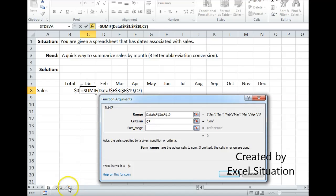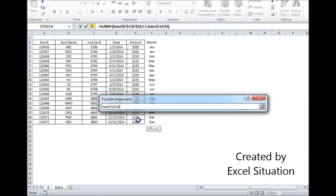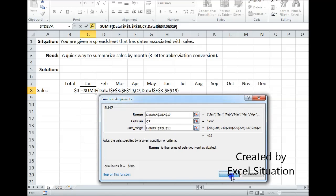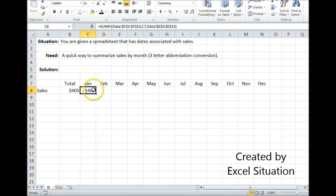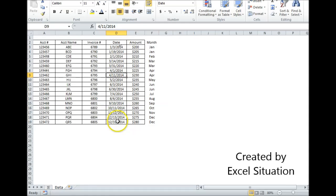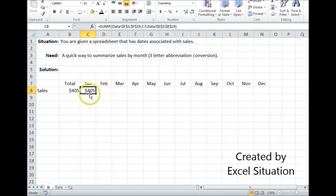My criteria is this month. My sum range over here. Hit F4 to lock it in place. Click OK. $405. Come back here to check it. These dates are in order. There are only two Januaries. One for $200 and one for $205. So $405 is correct.